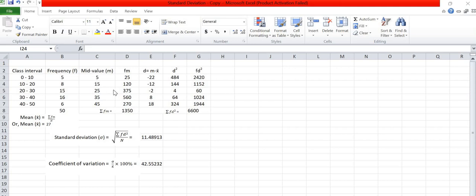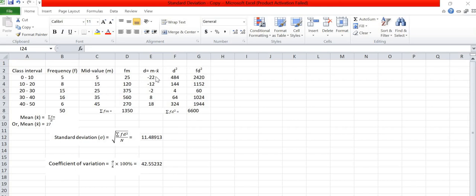Now we have to calculate mean. Mean is summation of fx by n. Here mean is found 27. After computing the mean we have to find d, d is the midpoint minus mean x bar. We find d value is minus 22, minus 12, minus 2, 8, and 18.